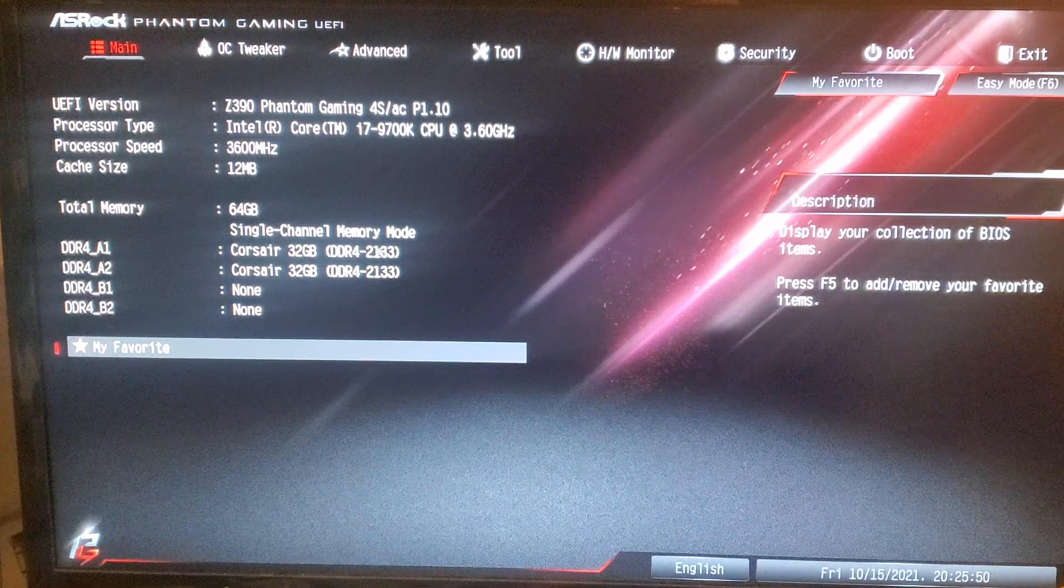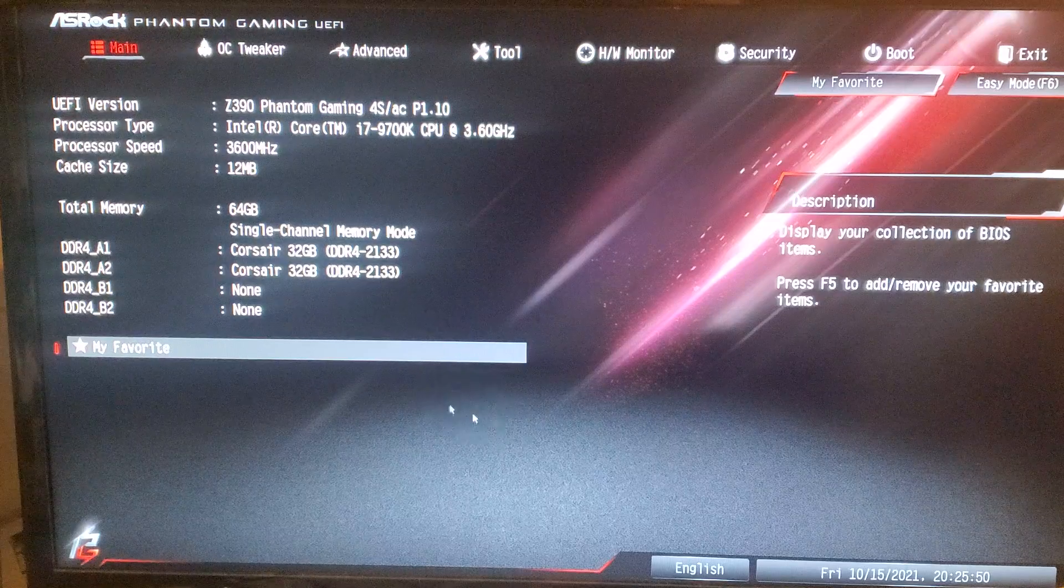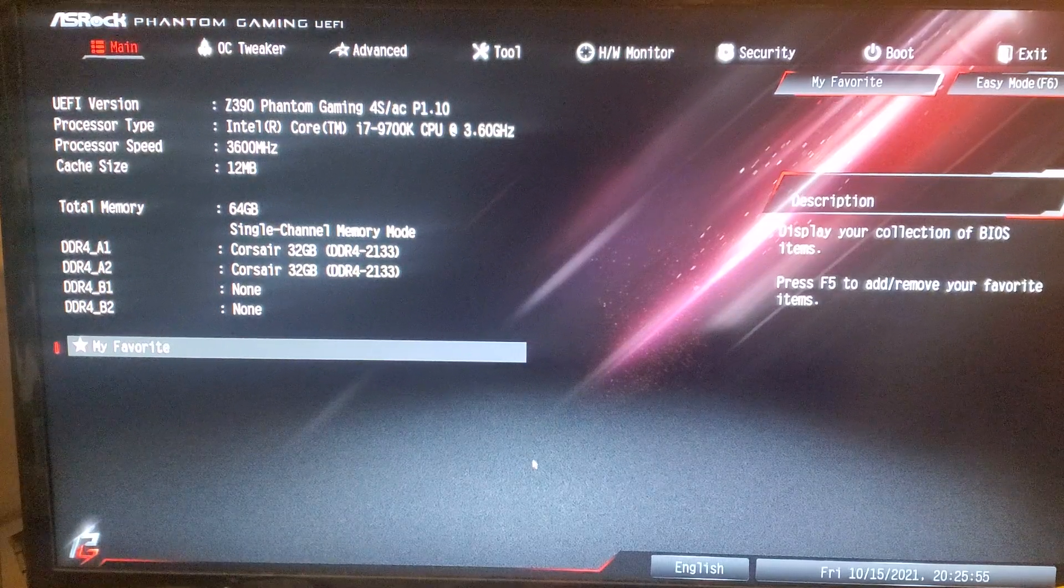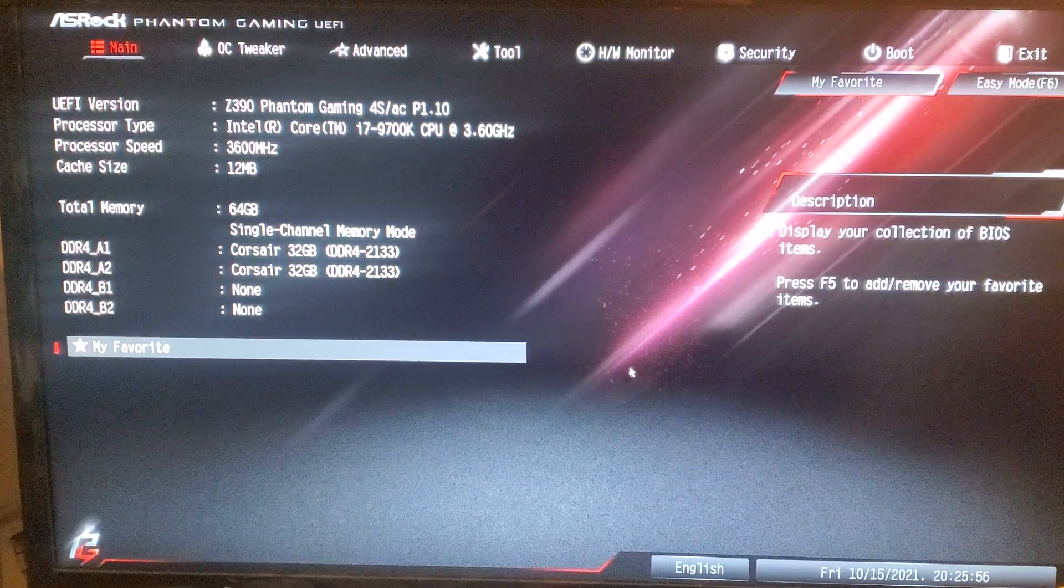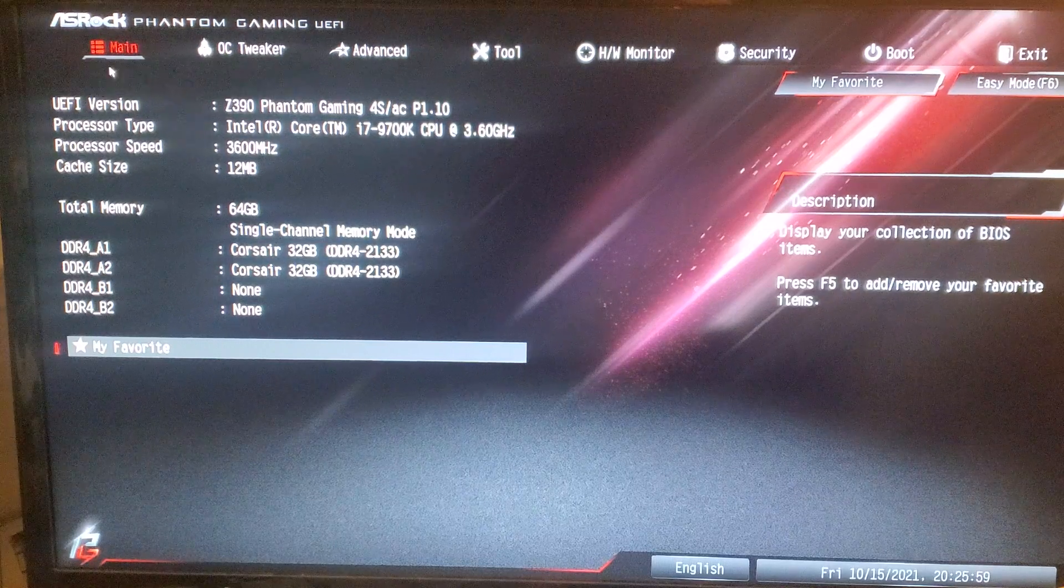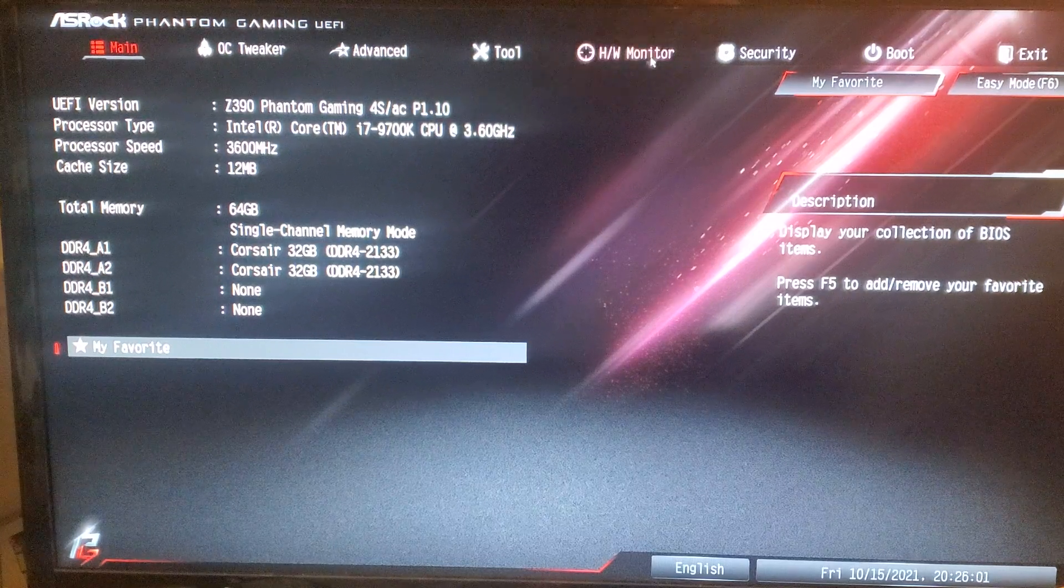So you boot into your BIOS, which is you restart your computer and you start hitting F2. And that's going to bring you to this main menu.